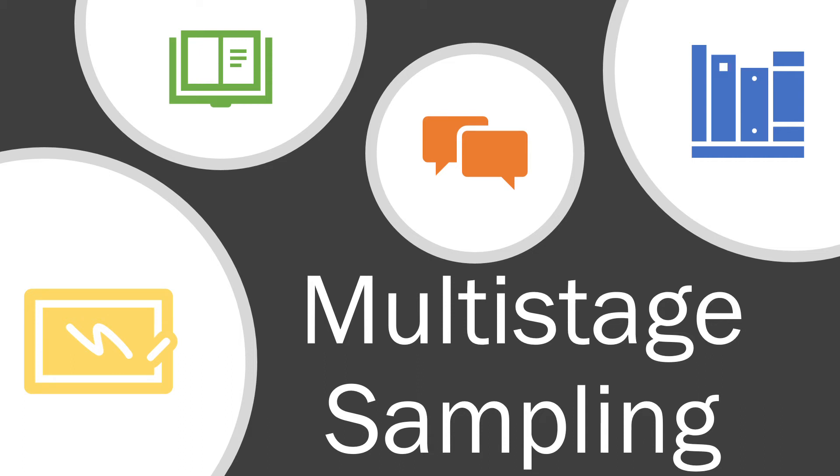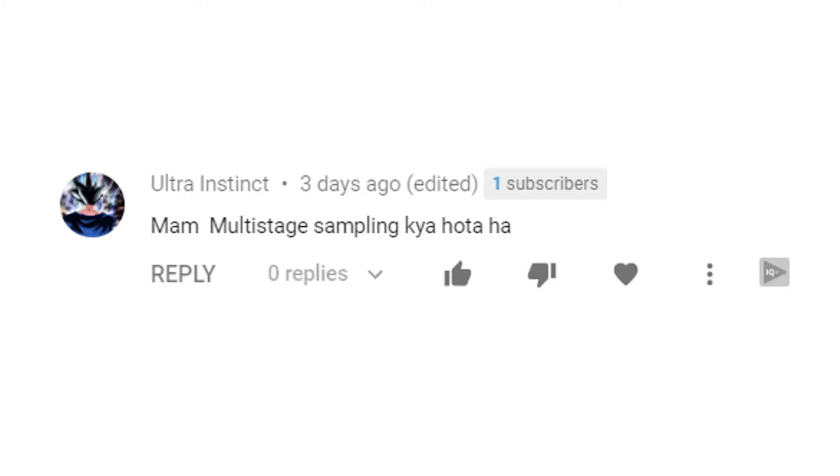Hey guys, how are you? Hopefully you will be fine. Today we are learning multistage sampling. This is a requested video that Ultra Instinct has requested. Alright, so let's get started.